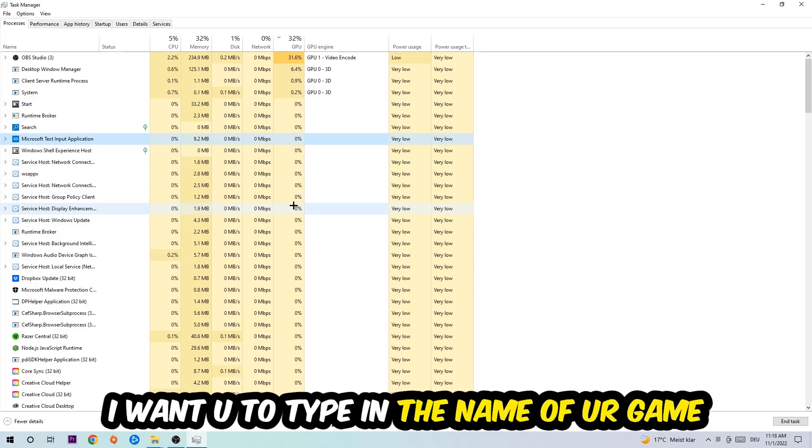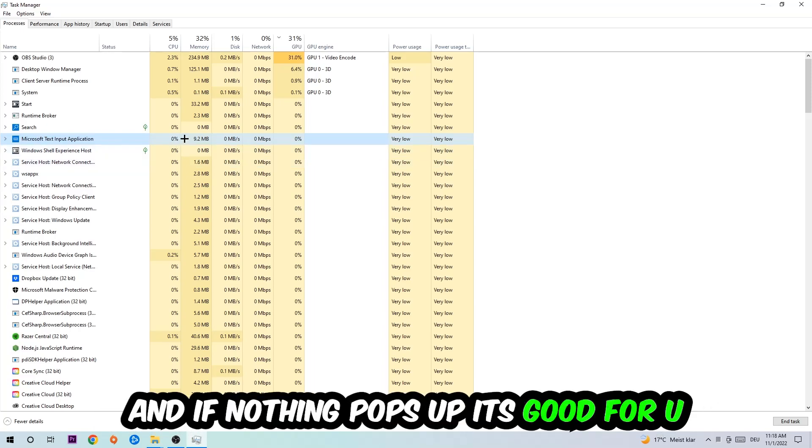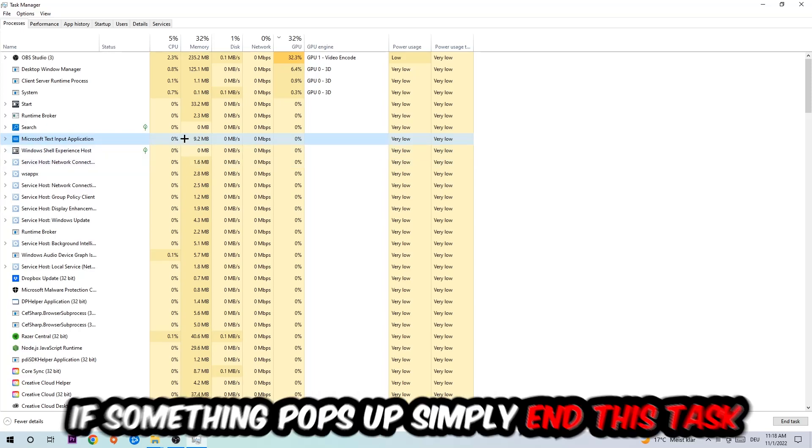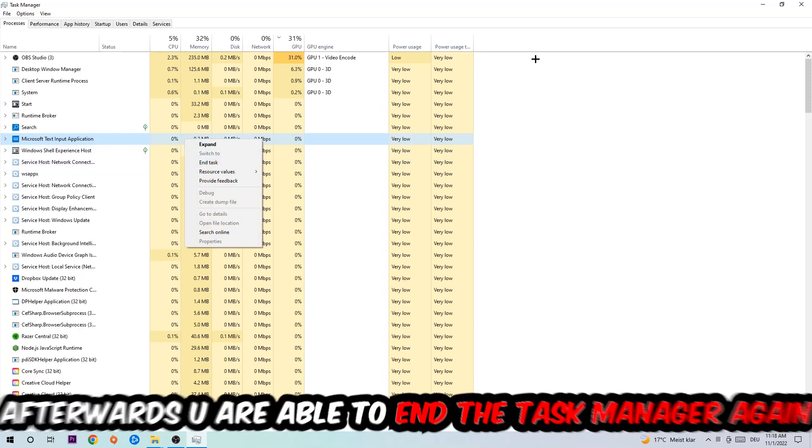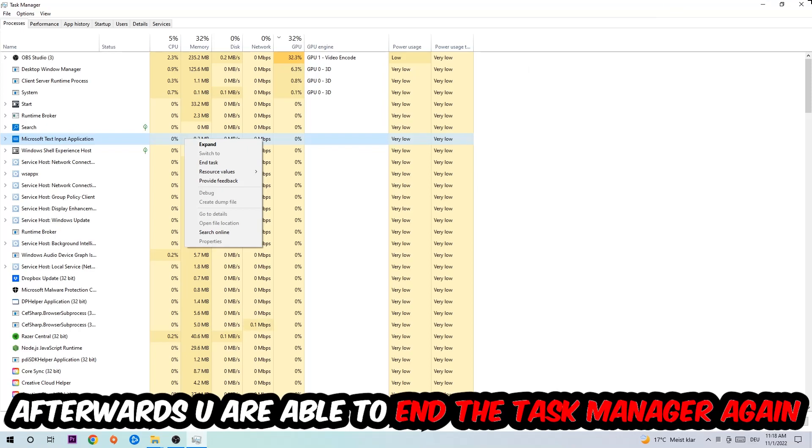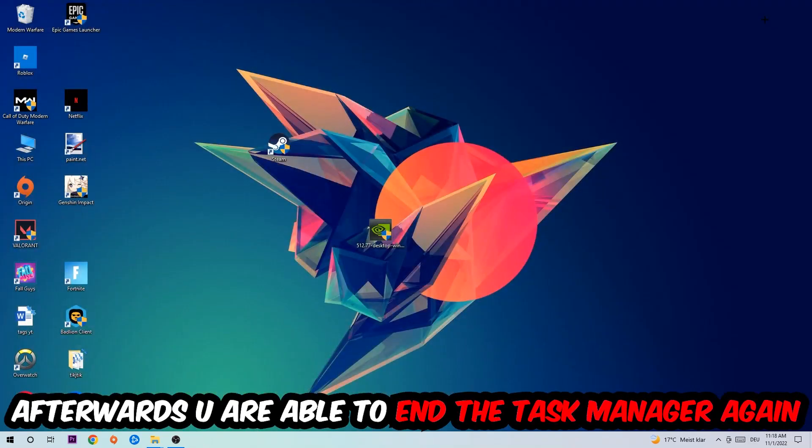Once you clicked it, I want you to type in the name of your game. If nothing pops up, it's good for you. If something pops up, then right-click and end the task. Afterwards, you can close the Task Manager.